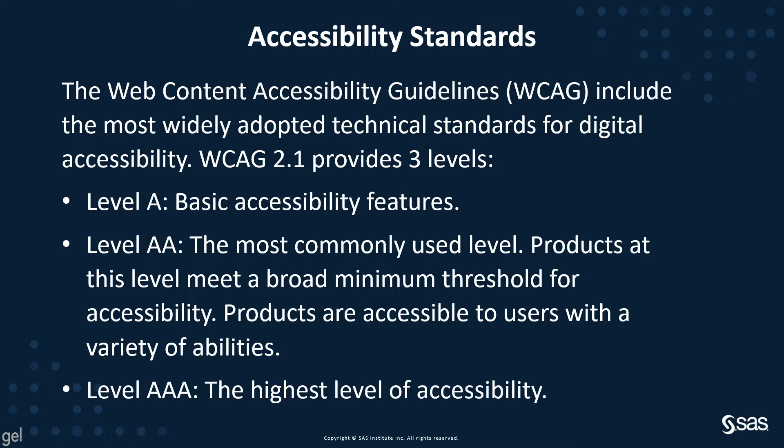Products at this level meet a broad minimum threshold for accessibility. Products are accessible to users with a variety of abilities, and this level is ubiquitously accepted. Level AAA is the highest level accessibility, which is icing on the cake. SAS is constantly trying to improve our accessibility, and we currently are at Level AA for WCAG 2.0.